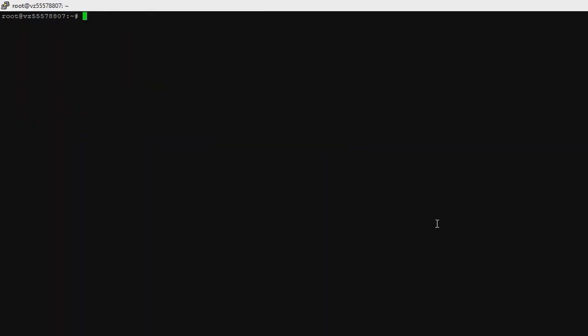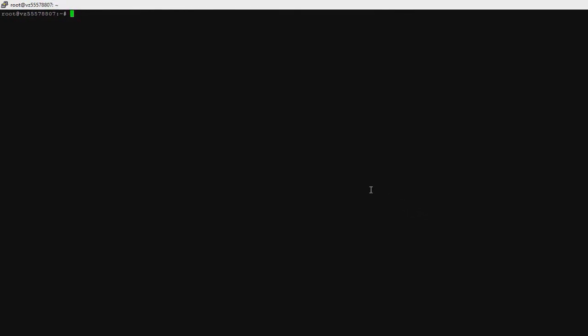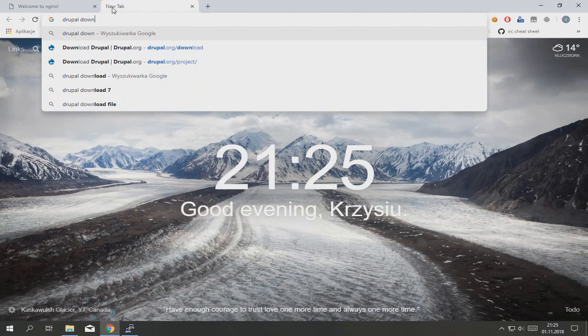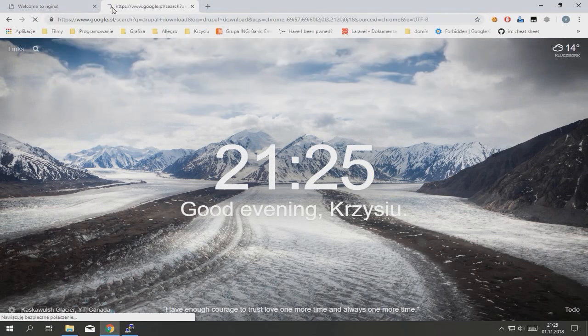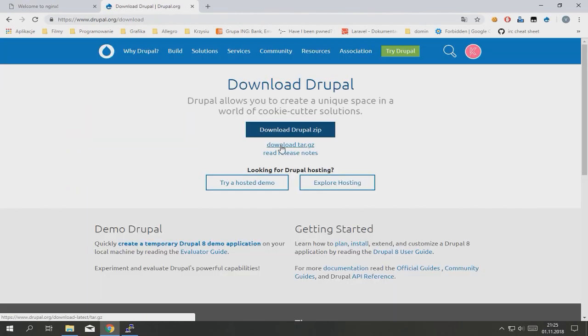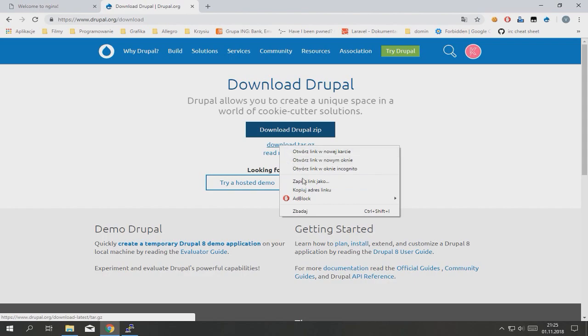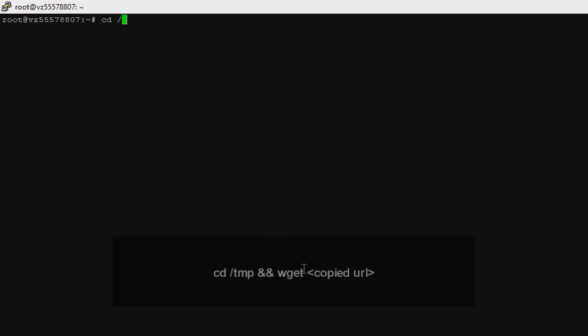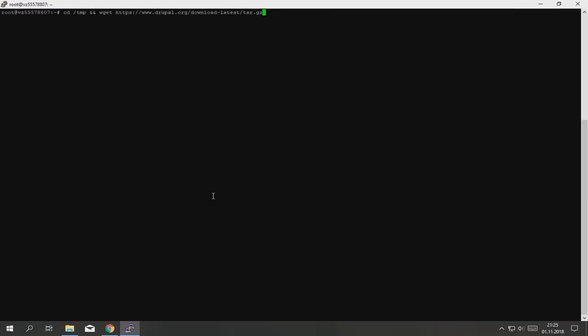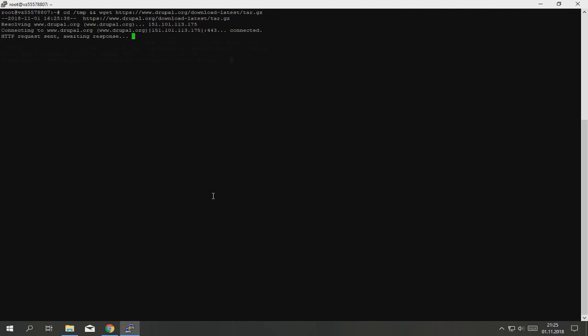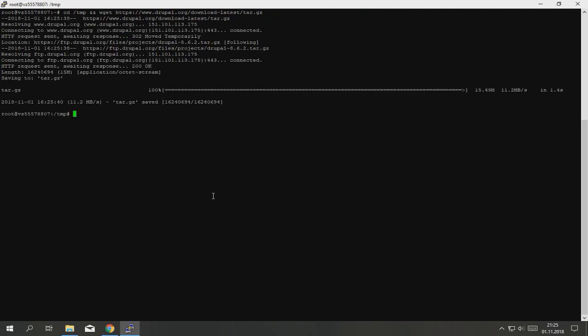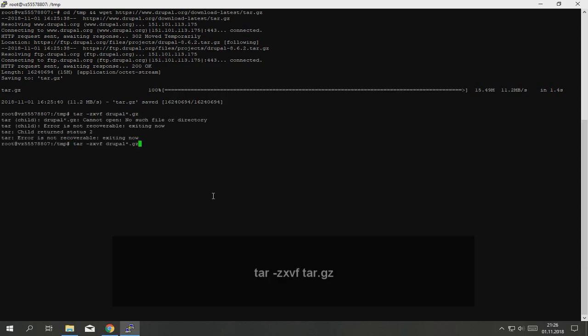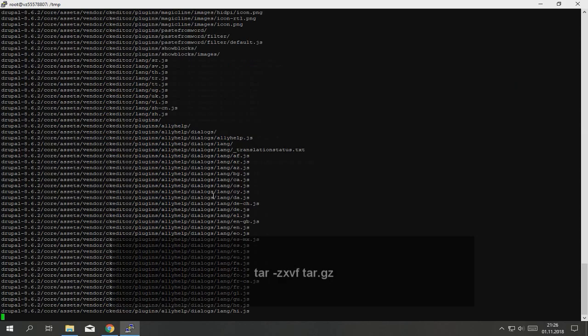Now we need to download the Drupal release. Go to Drupal download, right click on download tar.gz, copy URL address. Type cd /tmp and wget, paste that link. Now type tar -zxvf drupal.tar.gz.